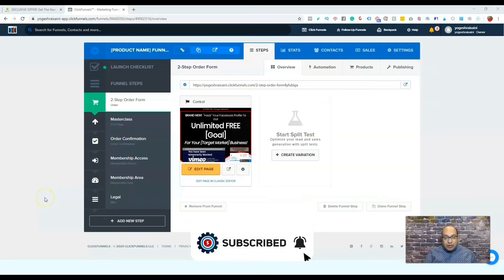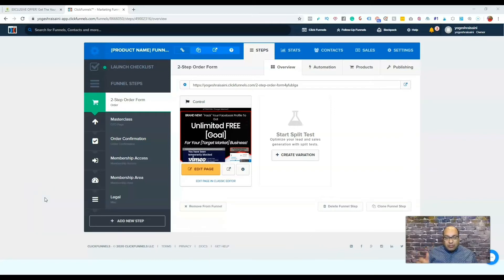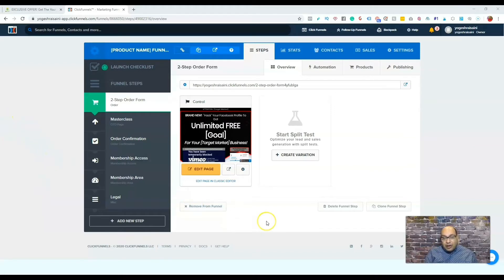The second thing I'm going to assume is that you have an order form. So that's where you add your product. Assuming that you've done these two steps, I'm just going to tell you how to add a product inside your order form.